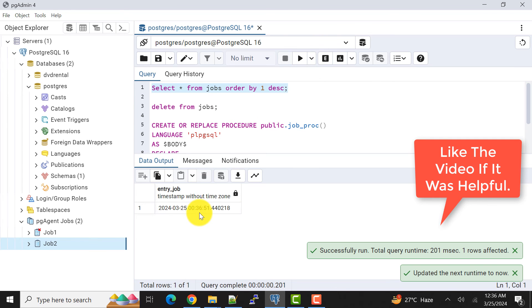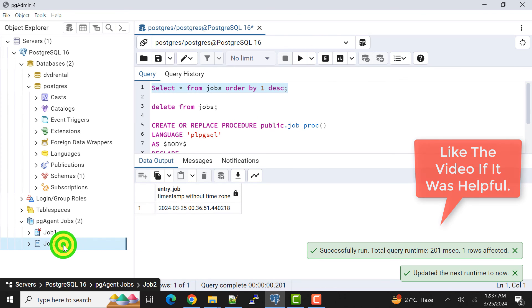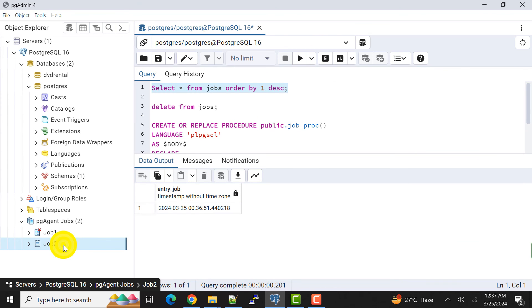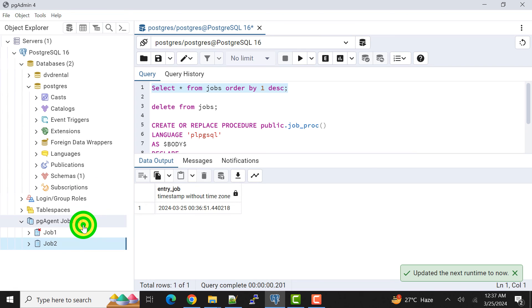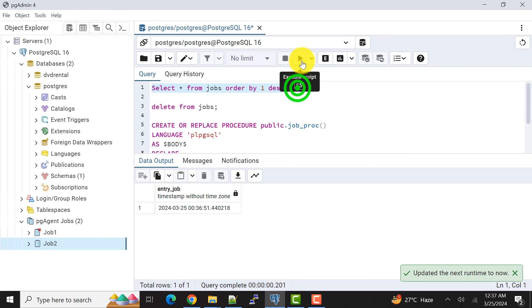Now my procedure must have called and it must have inserted one record into this table. So let's see that. We have got one record.